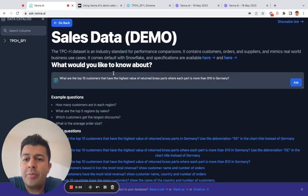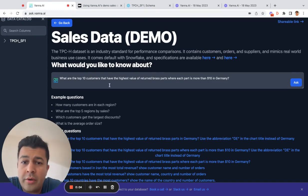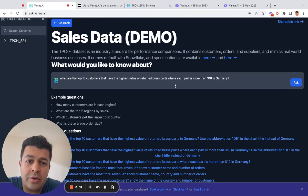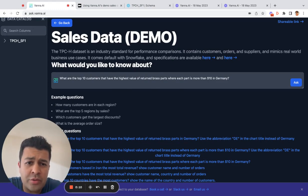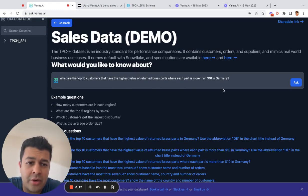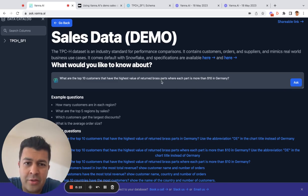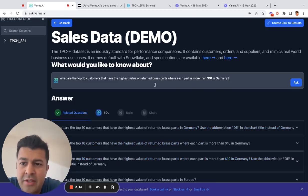Question number two: what are the top 10 customers that have the highest value of returned brass parts, where each part is more than $10 in Germany? Much more complicated question to ask.